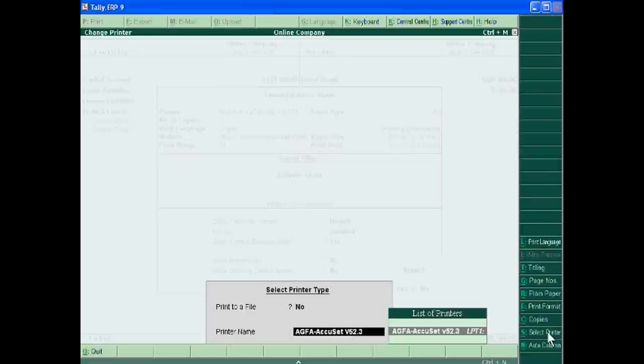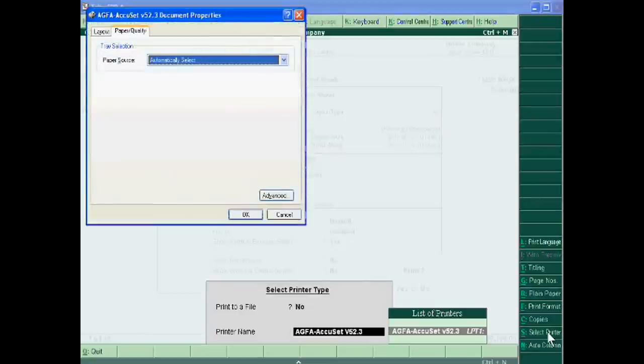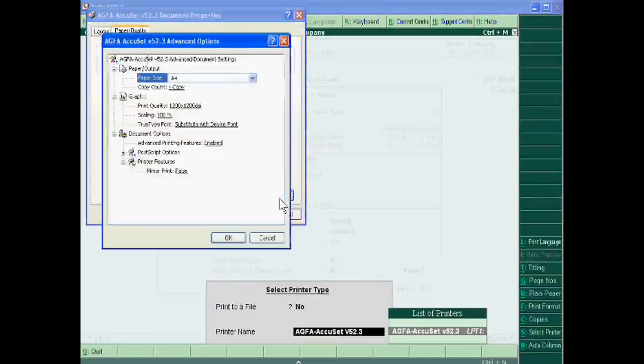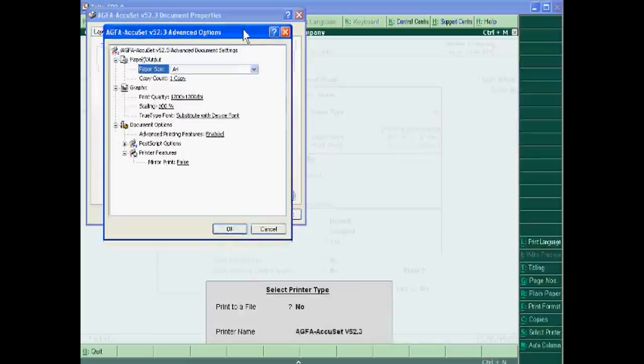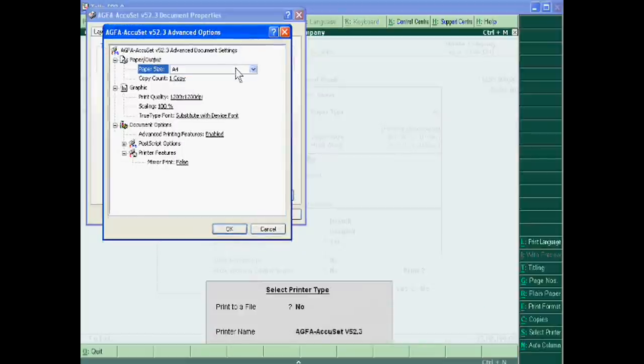Suppose I am selecting AGFA. Just enter this you will go to its property and in advance